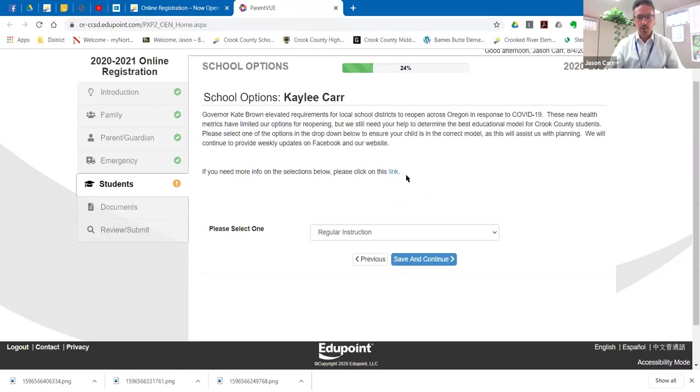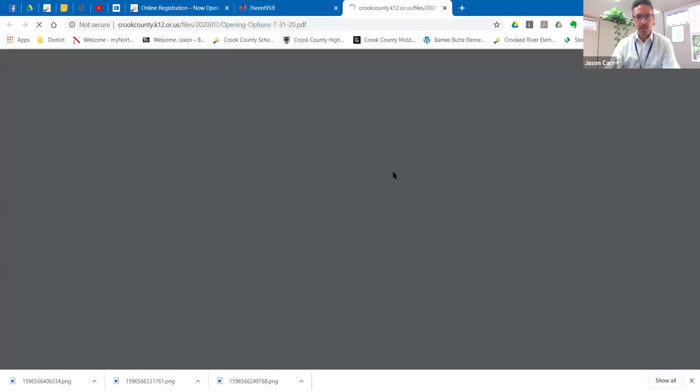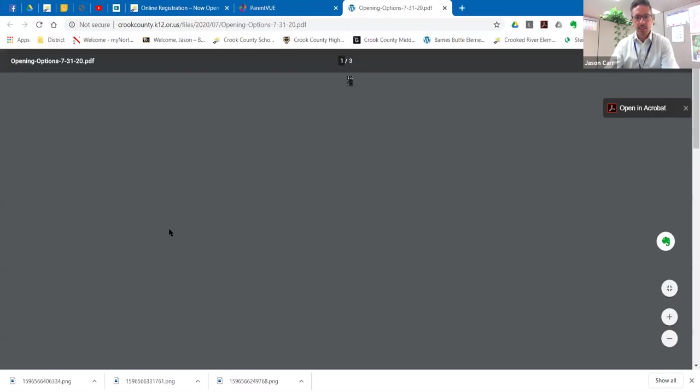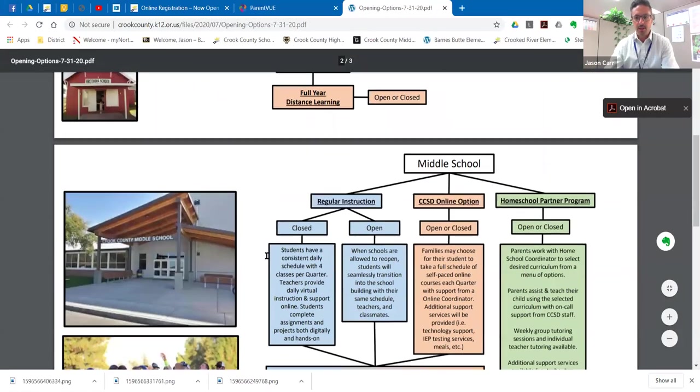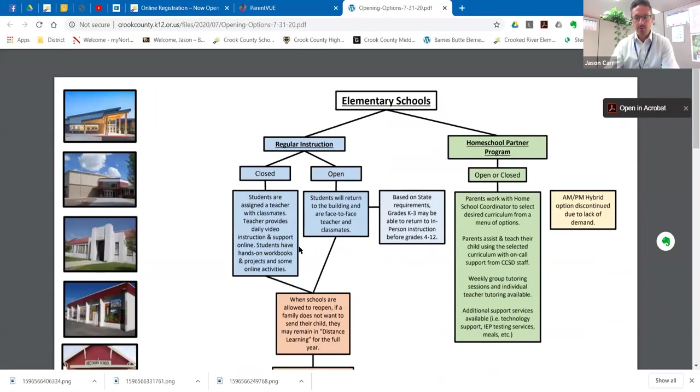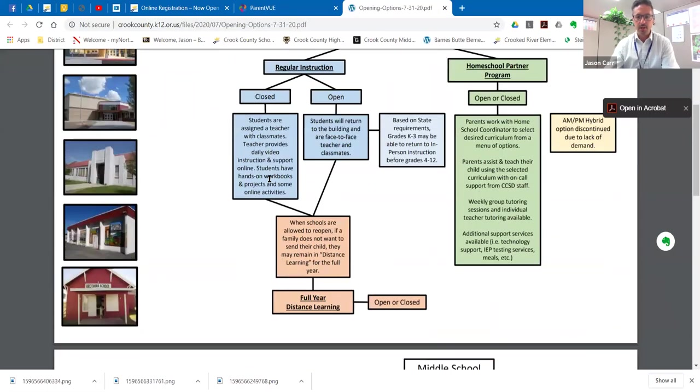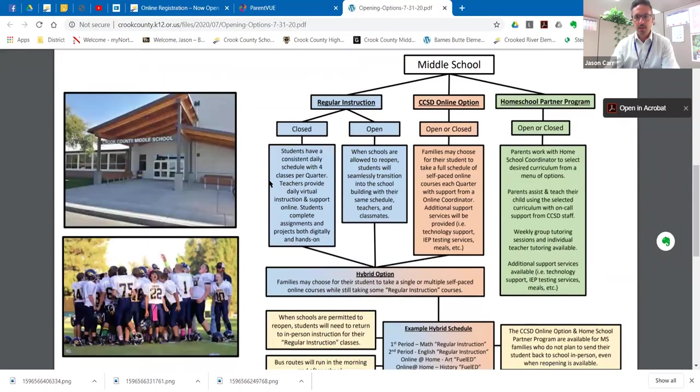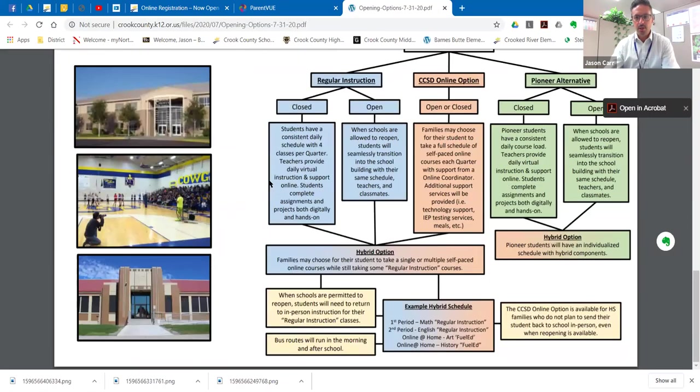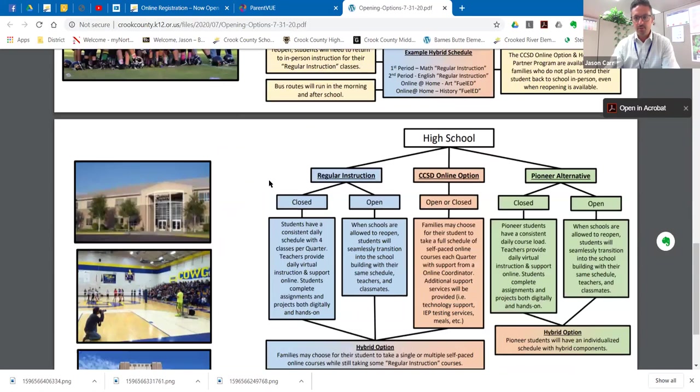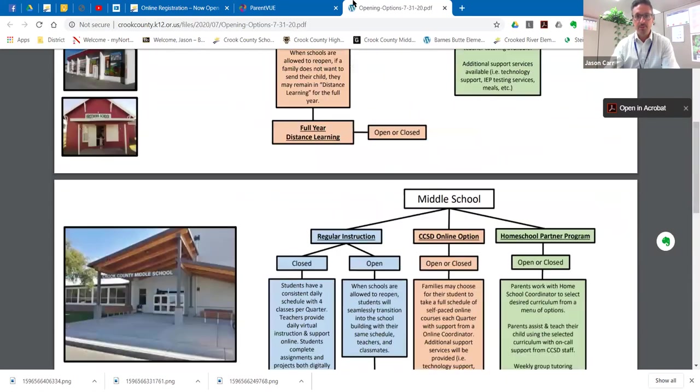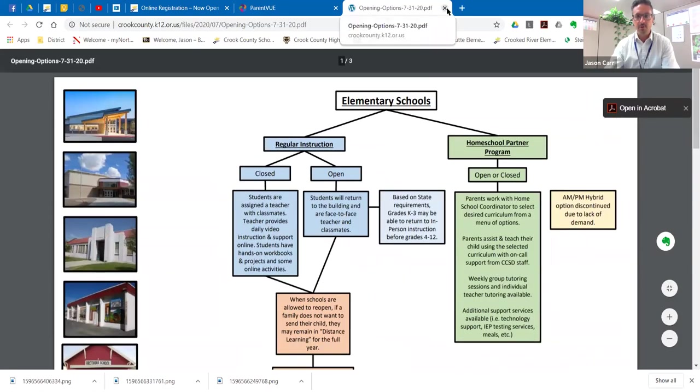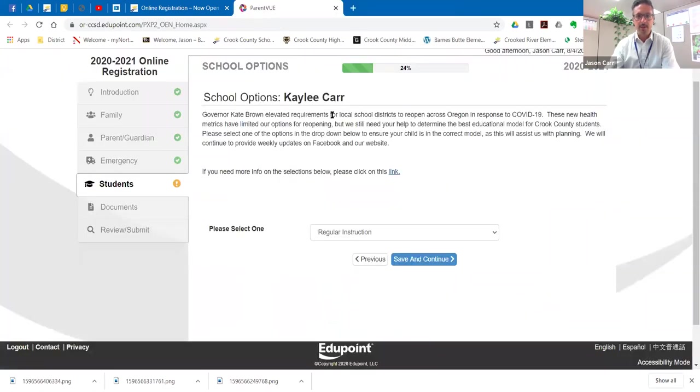So I just showed you that Word document, but if you want to look at the organizational chart that we have, you can click on this link and this will come up and again, sort of show you what your options are for each elementary, for middle school and for high school. And this is something that you can print off if you would like to do that.